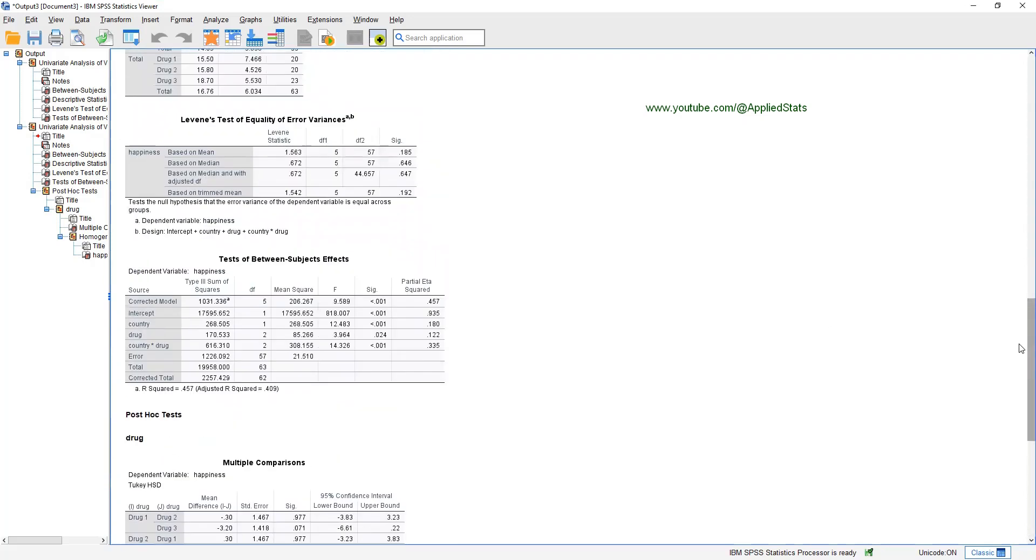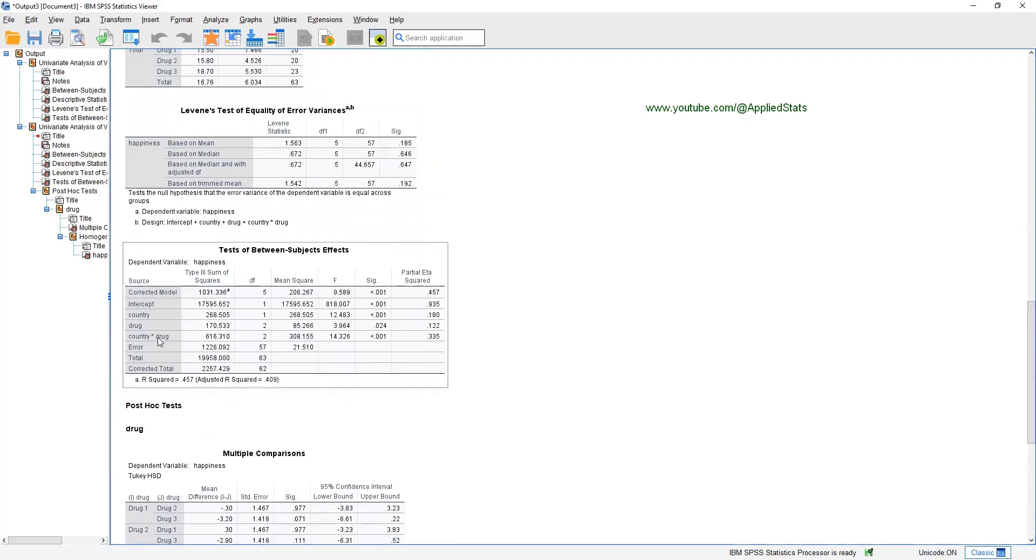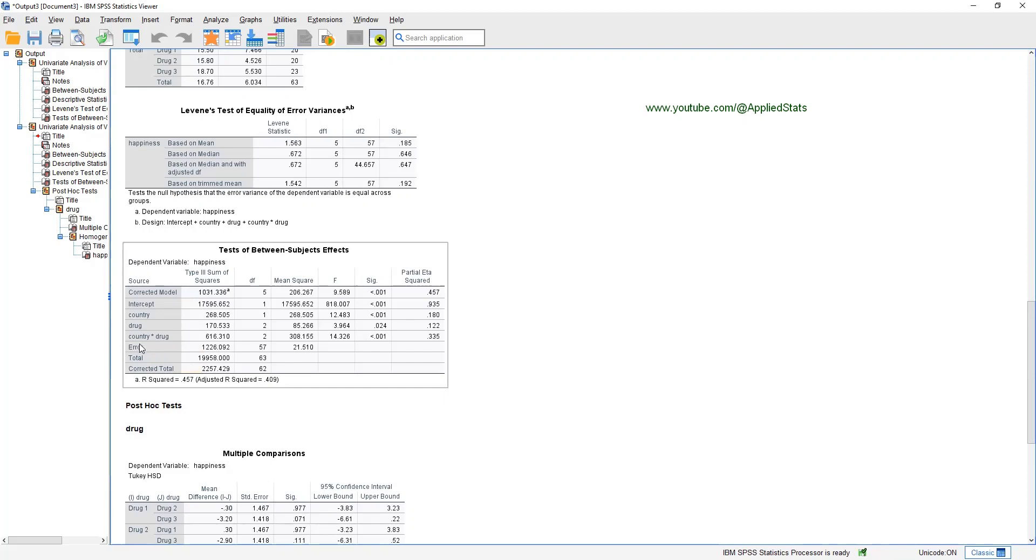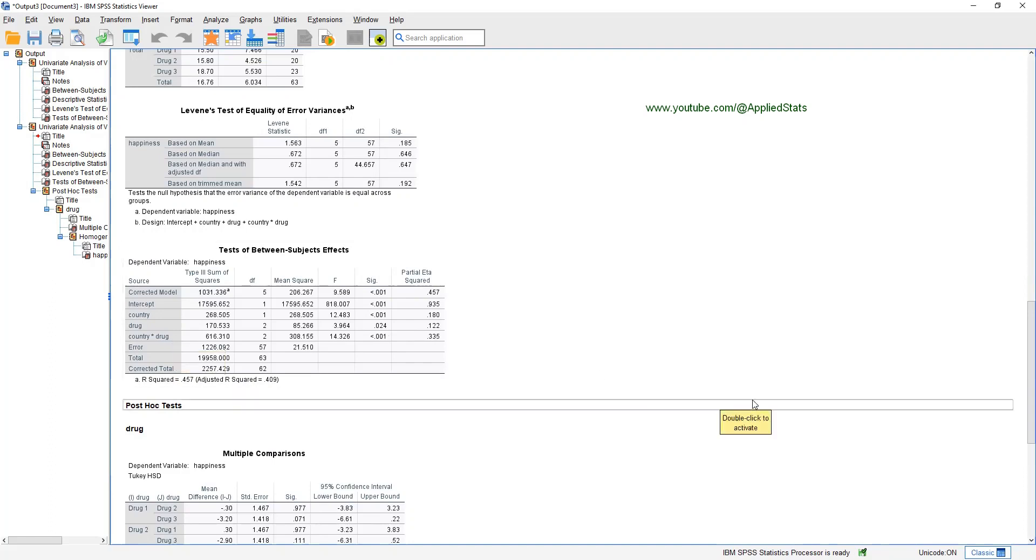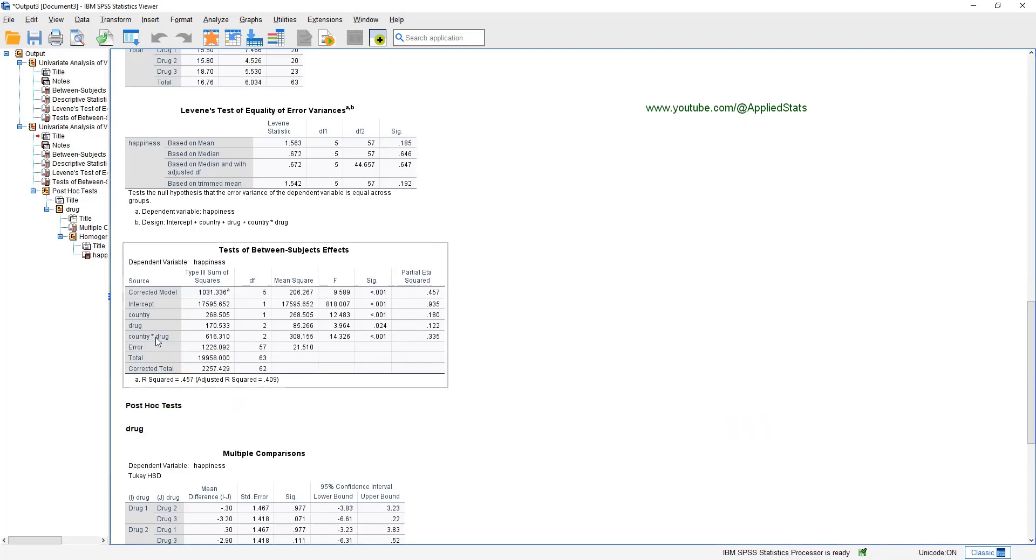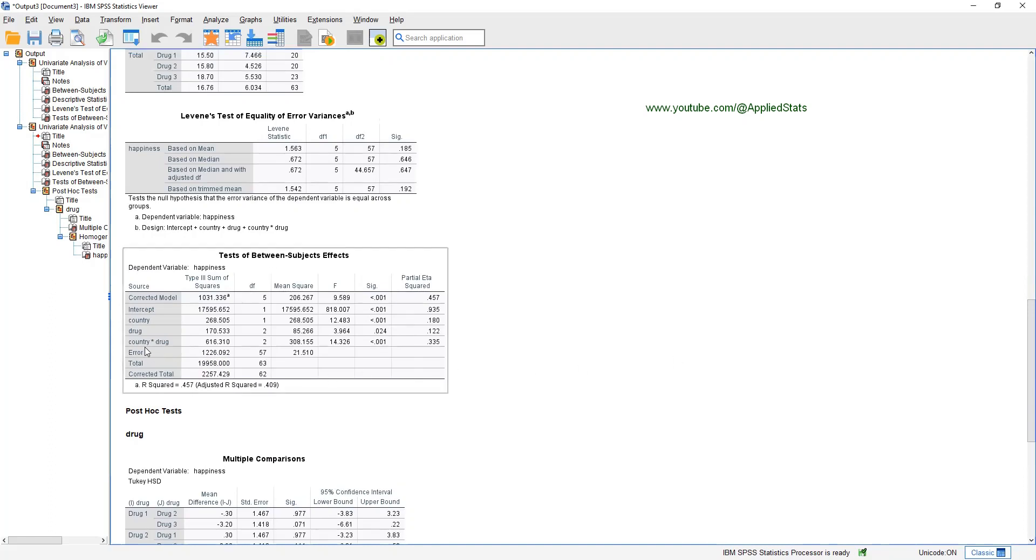But when you have a significant interaction, that significant interaction is very crucial for understanding the results of your ANOVA. So let's focus on the interaction term. What does it mean, a significant interaction term here, between country and DROC? In order to understand this significant interaction term, first of all, we need to get a plot. Plots are one of the best ways to understand interactions.